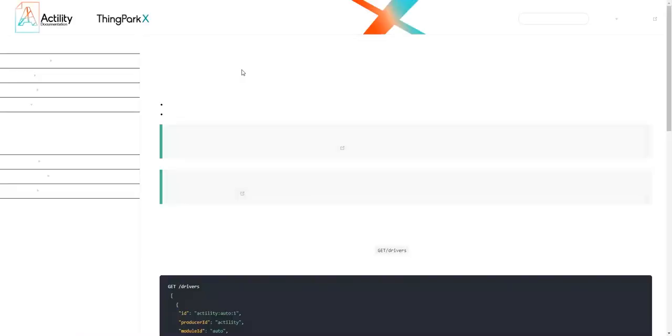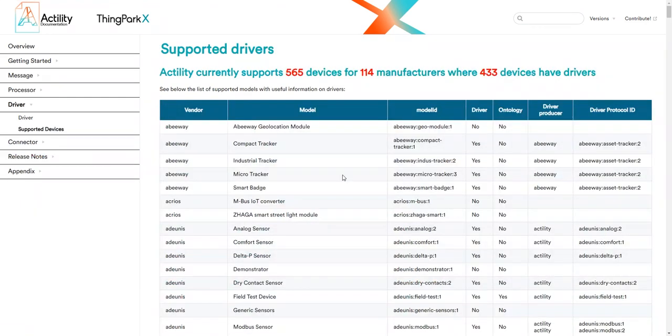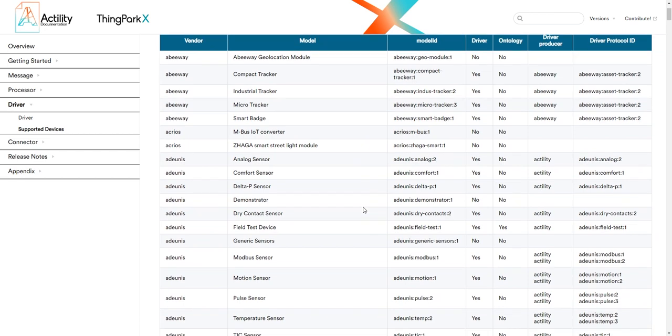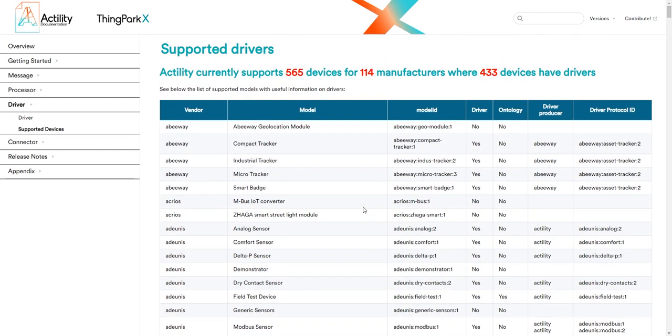Check out the ThinkPackX online documentation to learn more about which device models currently have built-in standard drivers. This list is updated regularly as new drivers are being integrated with the system.